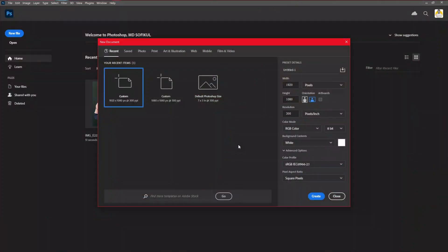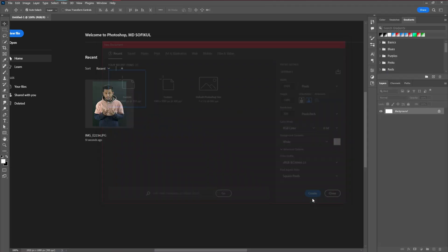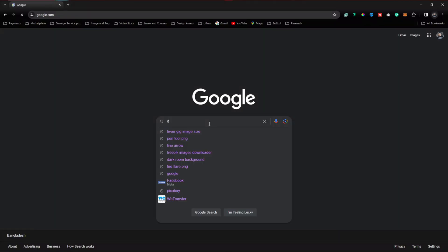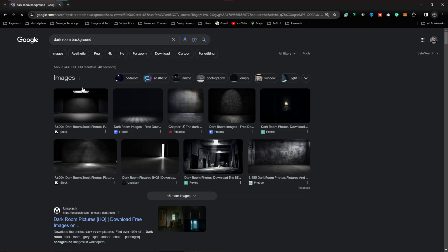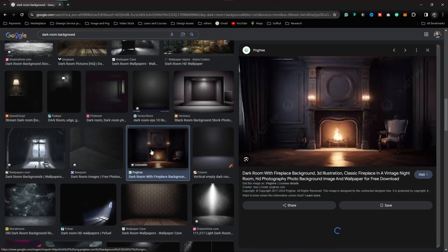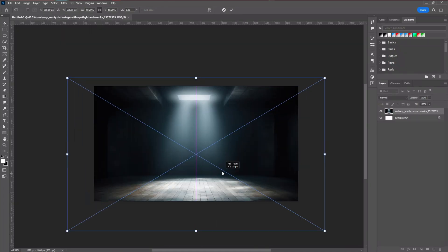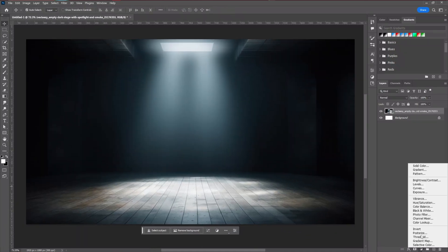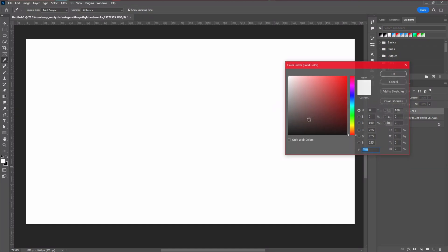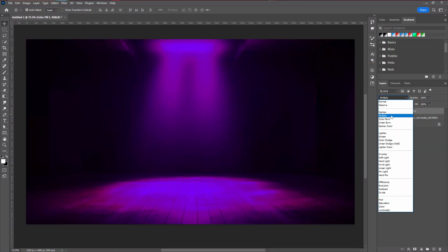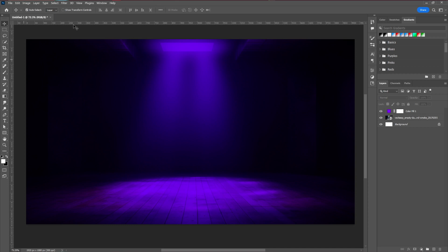Now we're here in Photoshop. We're going to first create a blank document of Full HD size. After creating the document, we're going to introduce our background. I downloaded that background image from Google — you can search for a dark interior or dark background and find that kind of image. After applying the background, the next step is to apply a solid color using purple, then change the blending mode to Multiply.